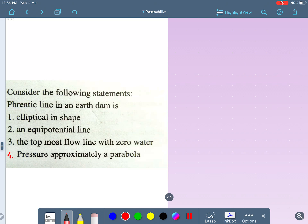Hello guys, welcome back to Smart Engineering Academy. I'm Amit. The last two lecture series explained complete details about seepage analysis. In this session, let us solve some important MCQs. Let me come into the first question — they have given some statements and asked which is the right statement and which is the wrong statement.